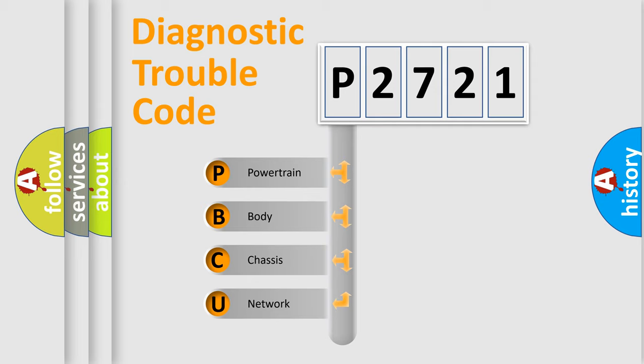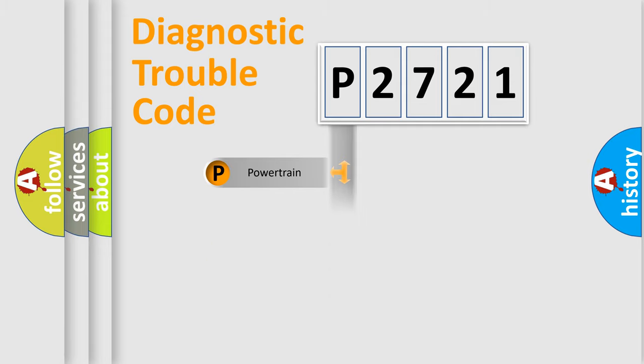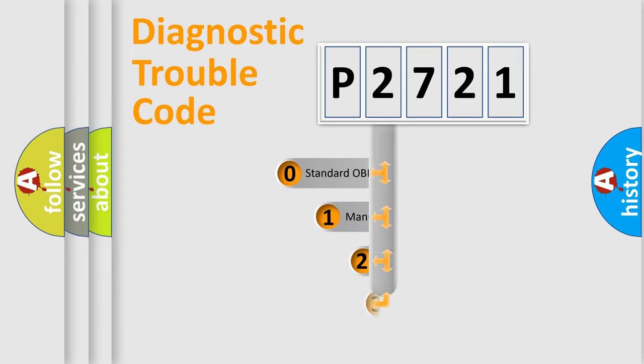We divide the electric system of automobile into four basic units: Powertrain, Body, Chassis, and Network. This distribution is defined in the first character code.